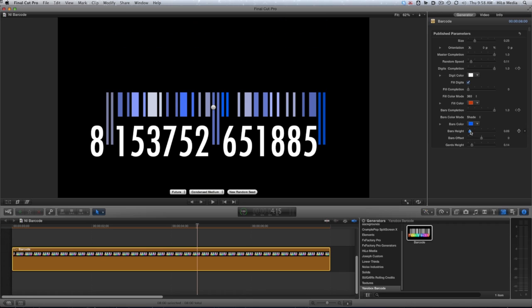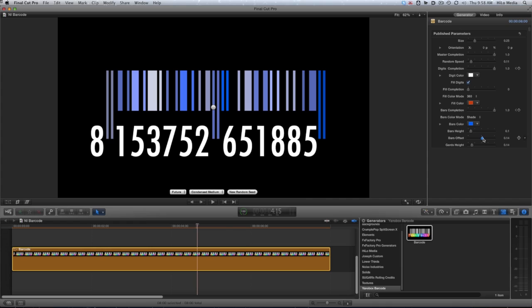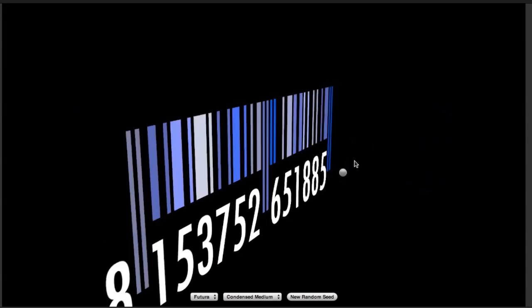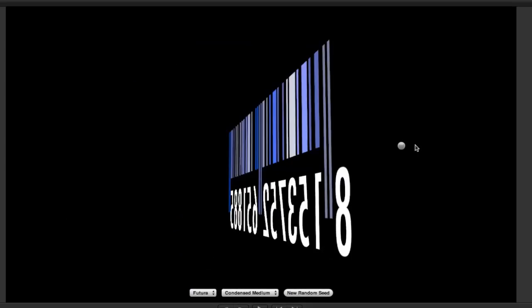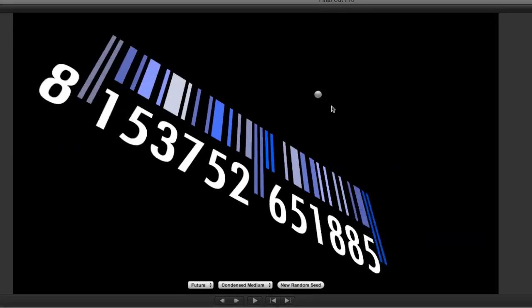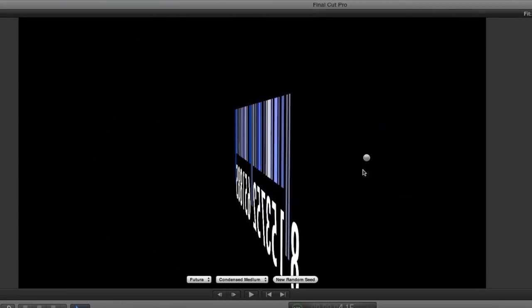Lastly, you have control over the bar's height and offset for complete customization. The on-screen orientation handle is an excellent way to move the barcode around in 3D space.